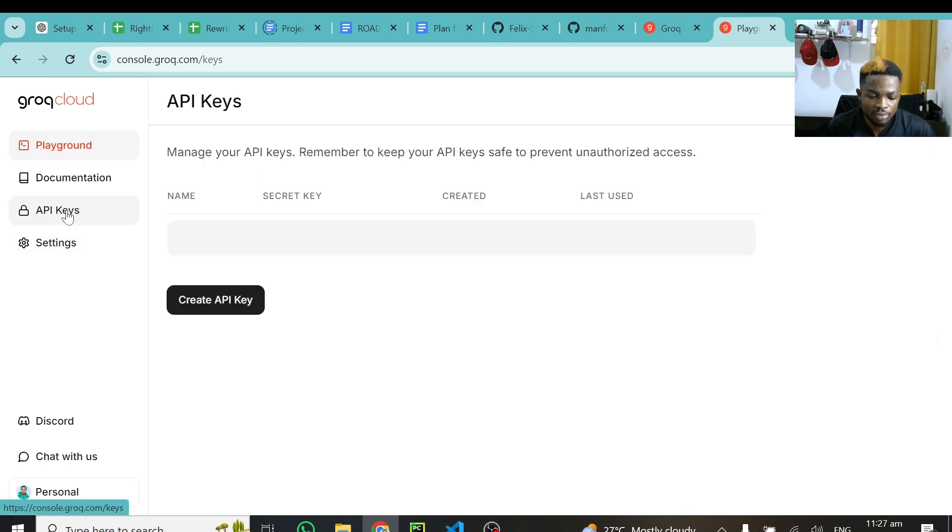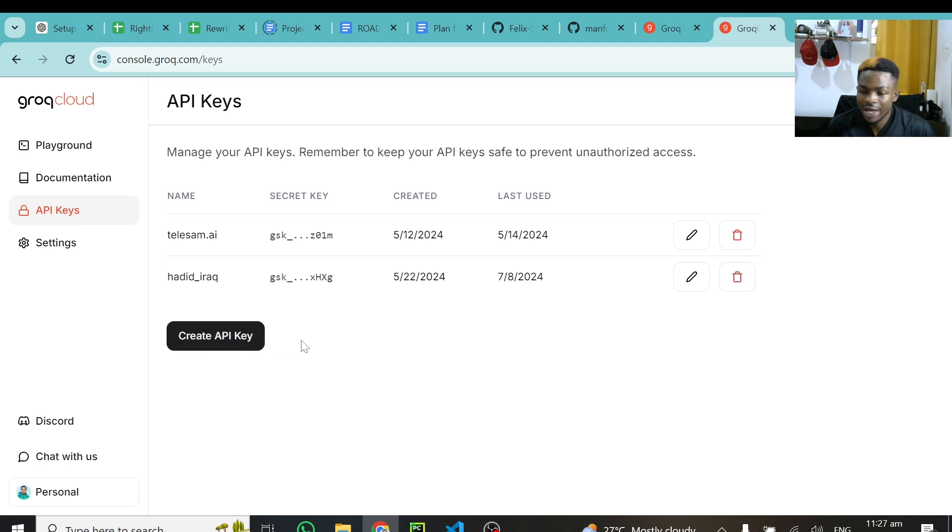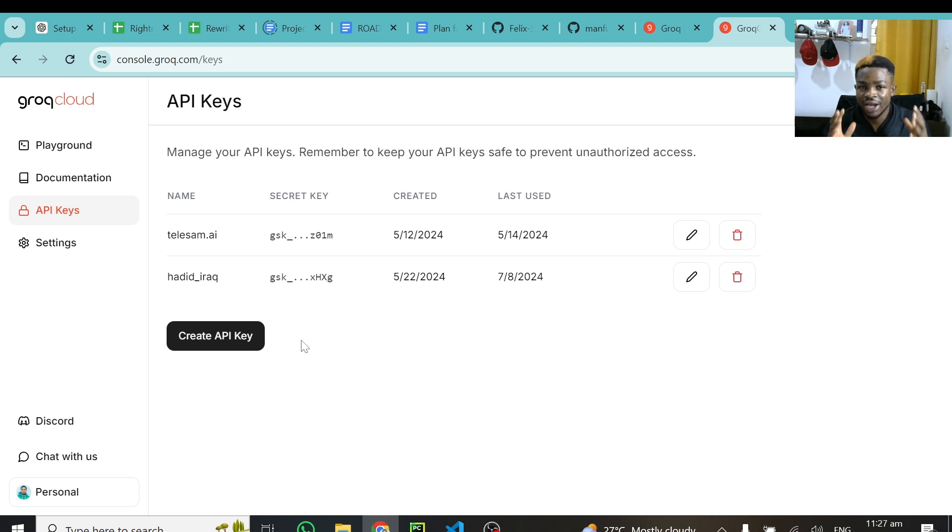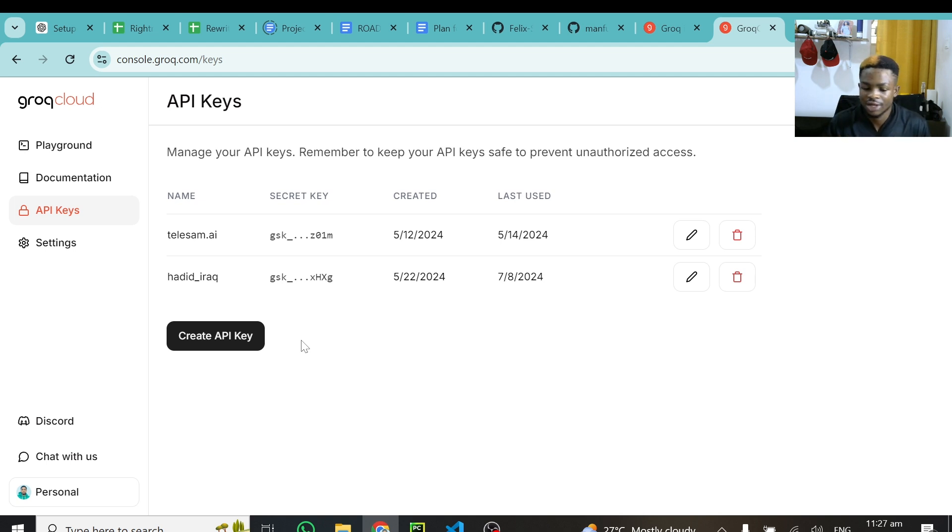So you click on API keys, and I've created some couple of them, but I'm going to create a new one. And it's free. So don't worry, you're not going to pay a penny for this. Nothing, you just use it free. And one advantage or one thing I like about it most is very fast. The inference speed is insane. And you'll see that when we are testing it, it's very great.